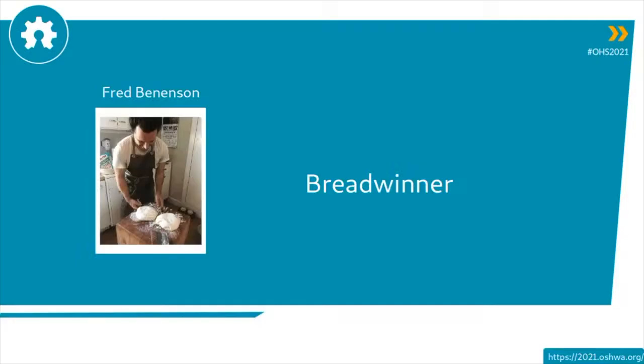Next up, we're going to have Fred Benenson who's going to talk about Breadwinner. I also want to remind everyone to take the survey. I'll post it in the chat here in a second. The survey helps us figure out what OSHWA is going to do in the next couple of years. So it's really important you take it. And with that, I will turn it over to Fred Benenson.